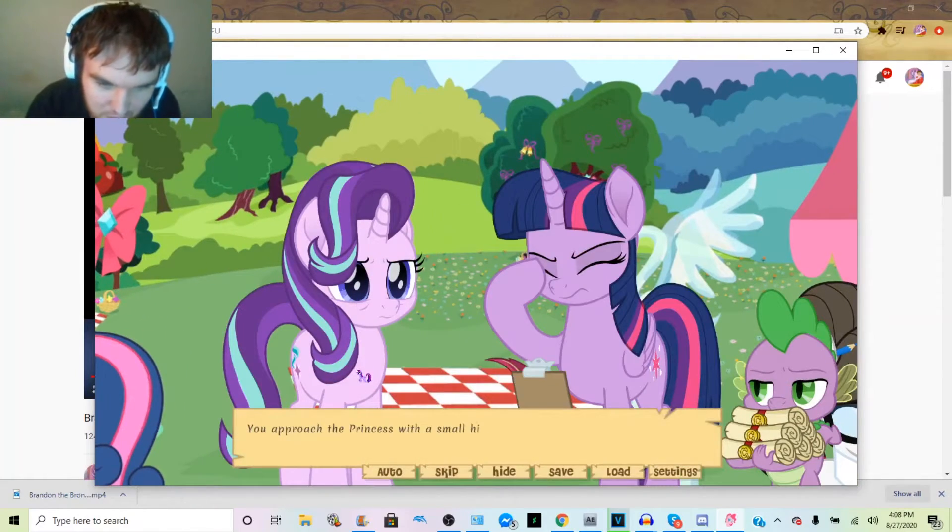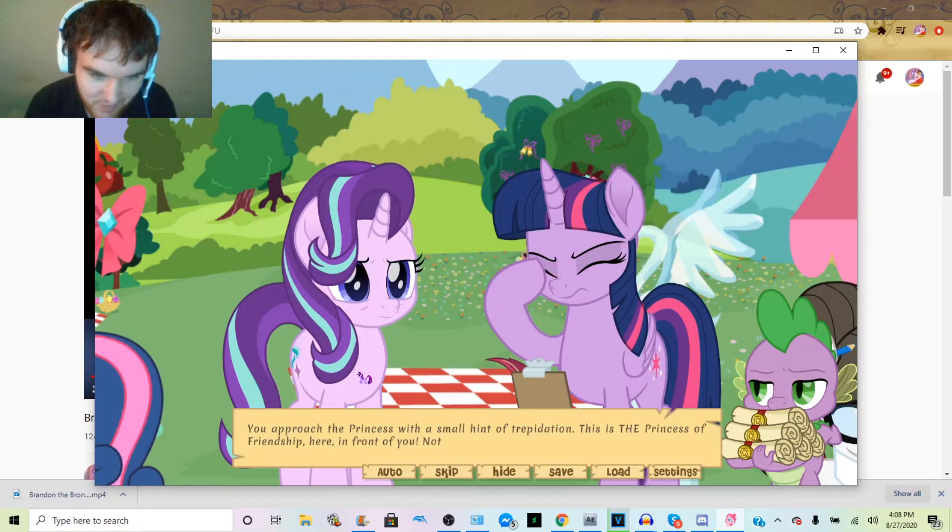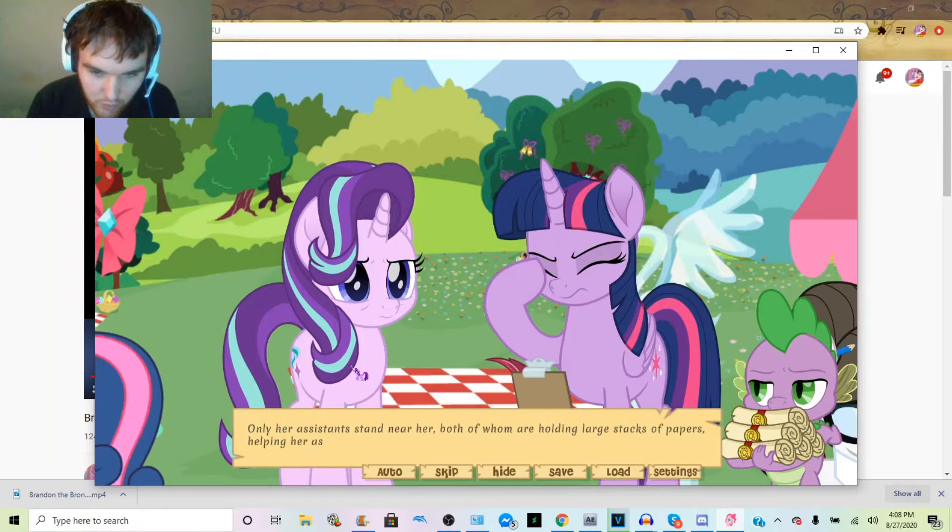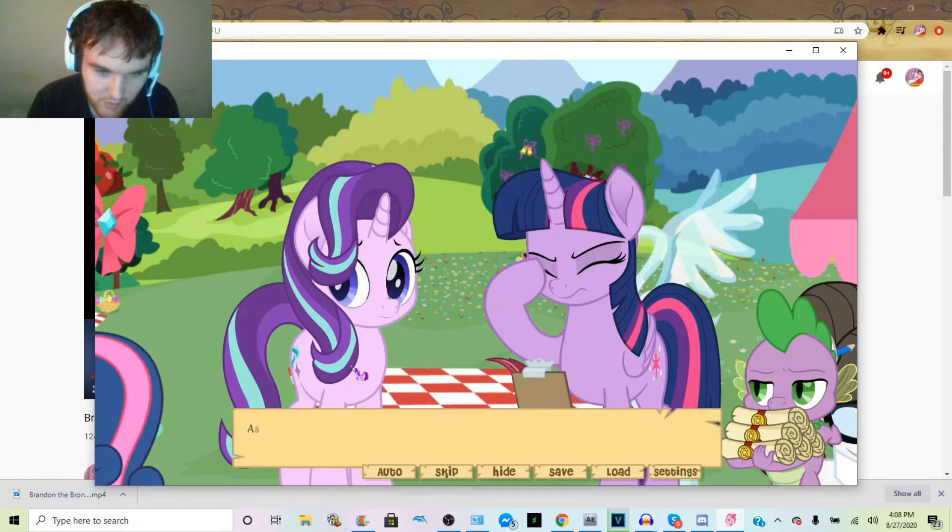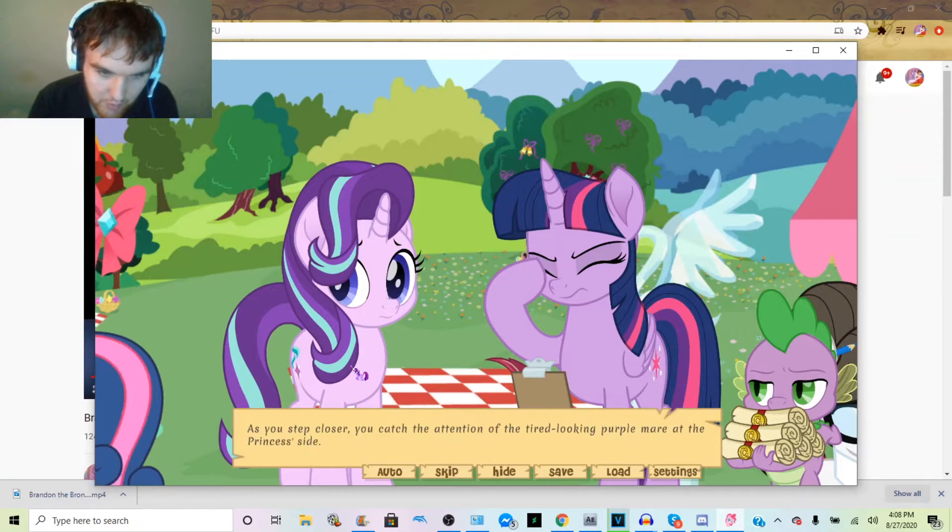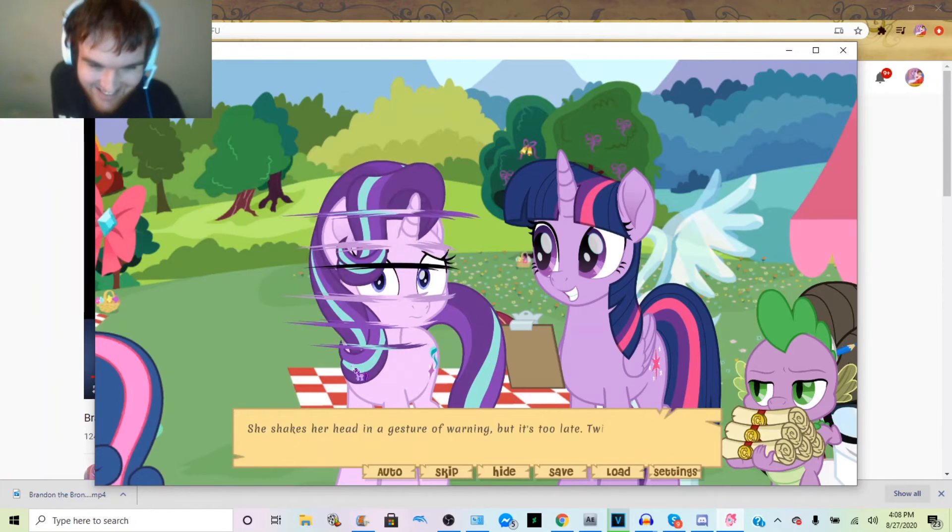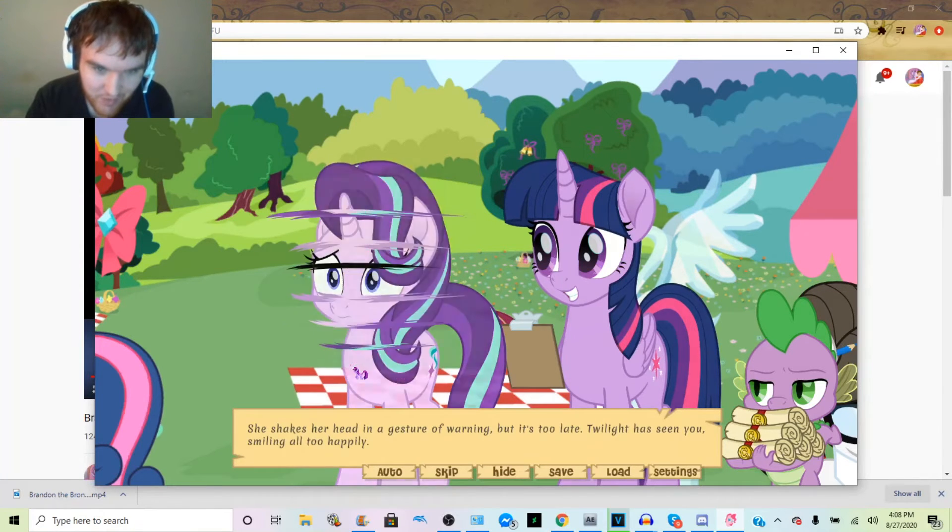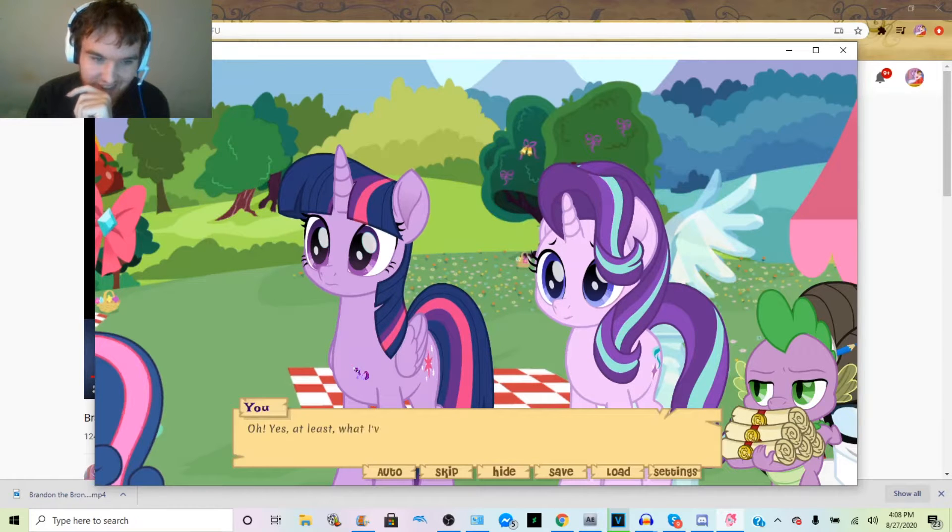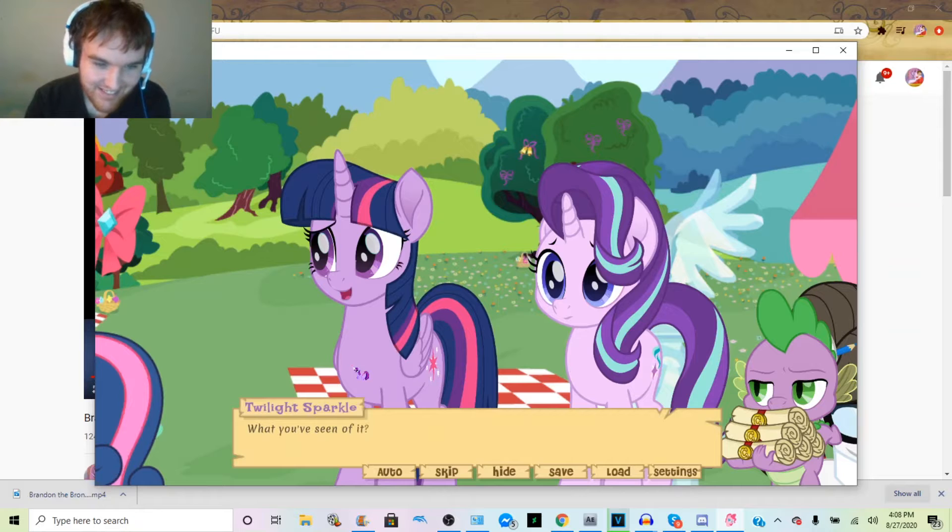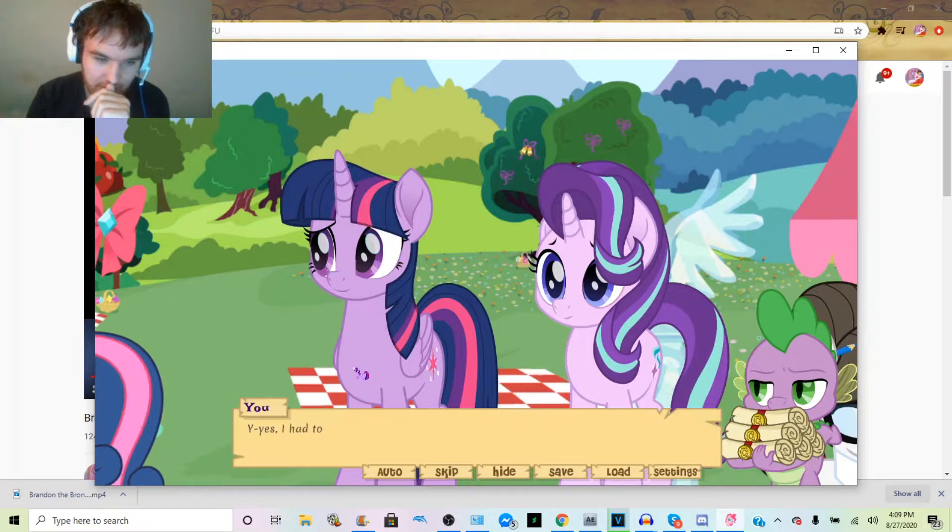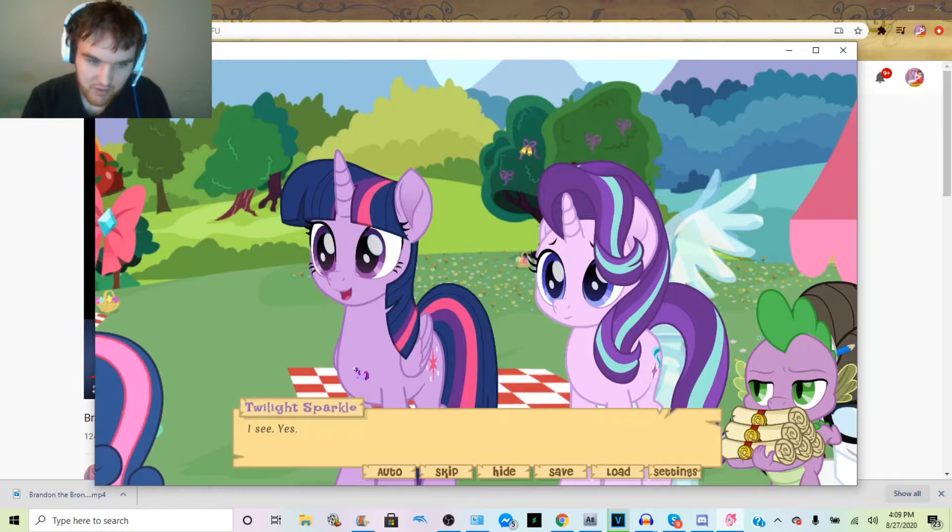You approach the princess. No, I want to approach Starlight. Whatever. Princess of Friendship here for you now that she's free and clear to talk, only her assistants stand near her, both of whom are holding large stacks of paper helping her. She looks them over as you step closer. You catch the attention of the tired-looking purple mare at the princess's side. Yes, she shakes her head in warning, but it's too late. Twilight has seen you, smiling. Hello, are you enjoying the picnic? Yes, at least what I've seen of it. You explain to her you had to go to the mayor's office to finish your citizenship.